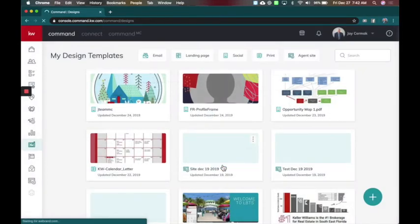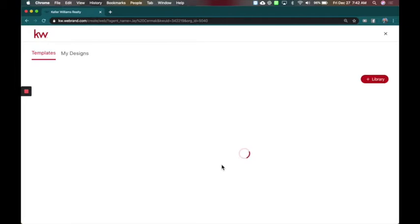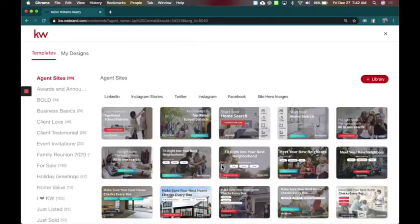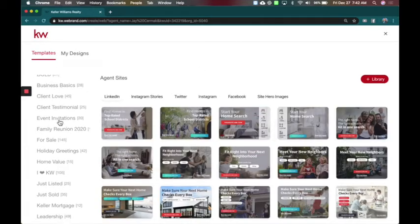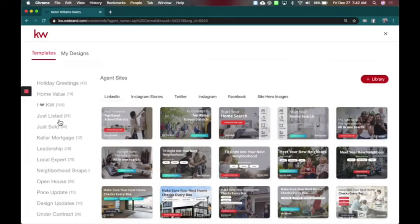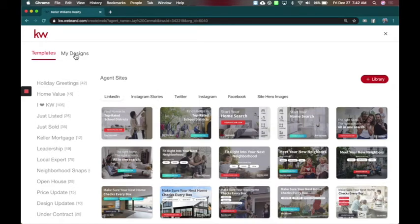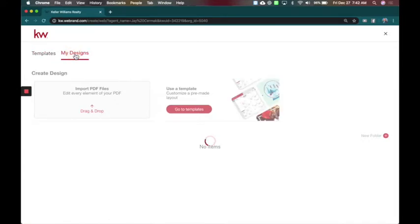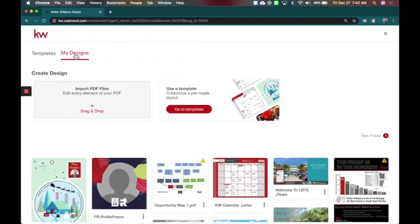This is going to take us into the WeBrand system who we partnered with to build this and this is where you're going to see the big change. So you still have your templates like normal. Go and explore them. You have tons of new templates in here and then you have a new option now that says my designs. This is the new section.